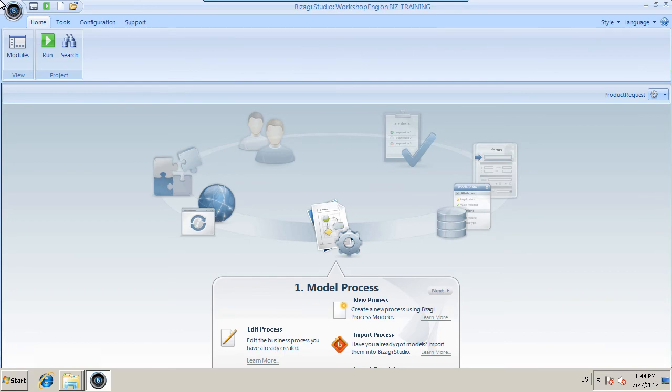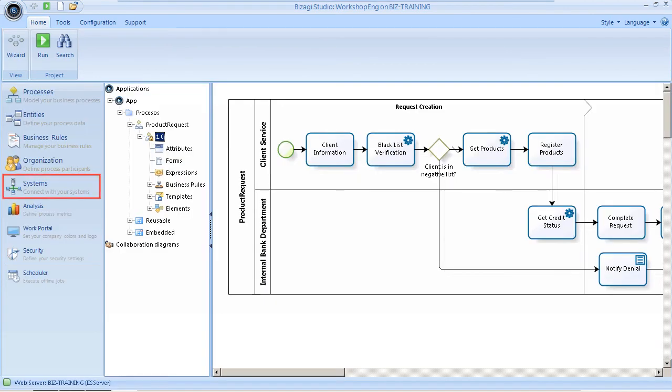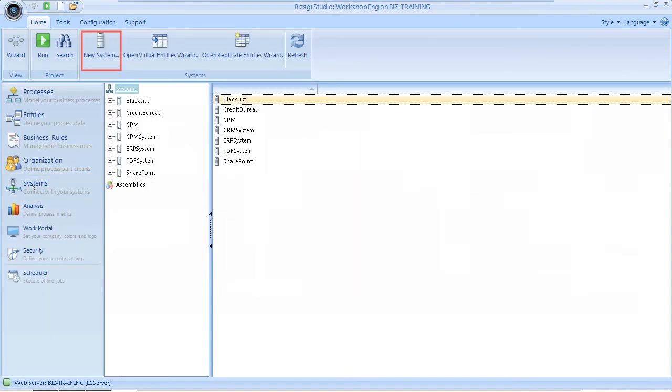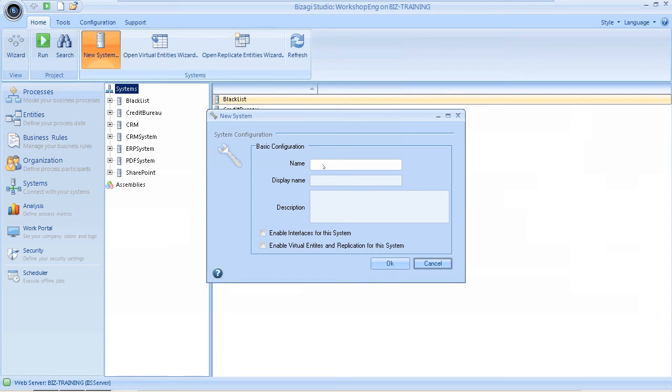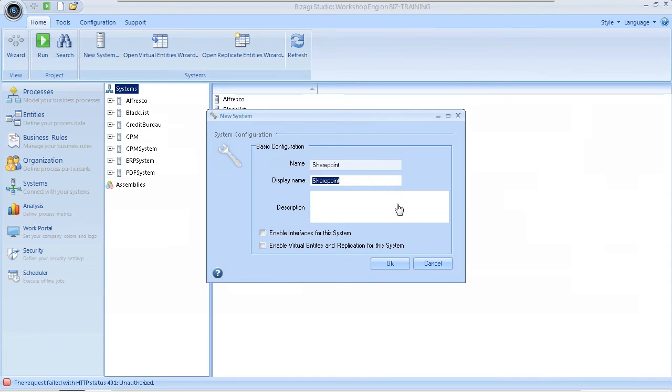The first step is to define the ECM, so go to the Modules view and then select the Systems menu. Click the New Systems action button on the contextual menu. Enter the name SharePoint for both the name and display name. Click OK to create the system.